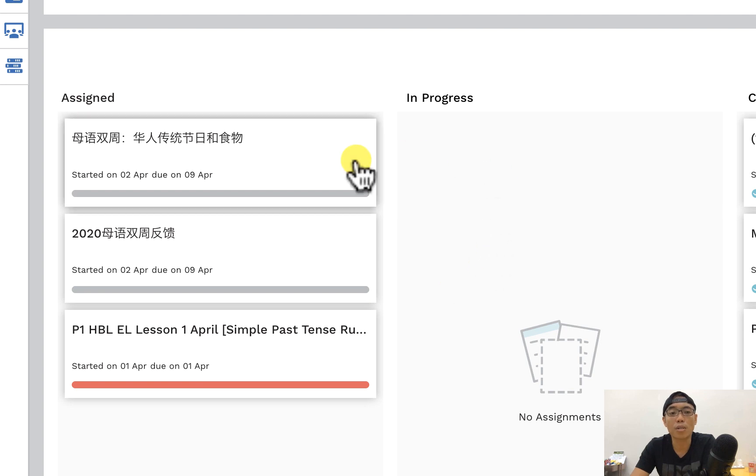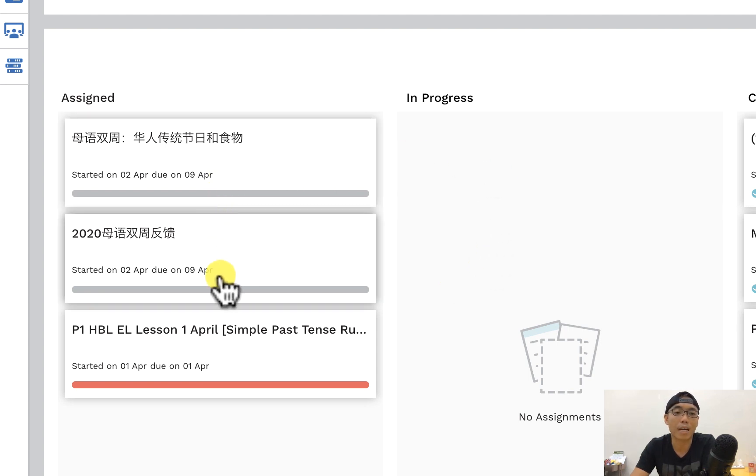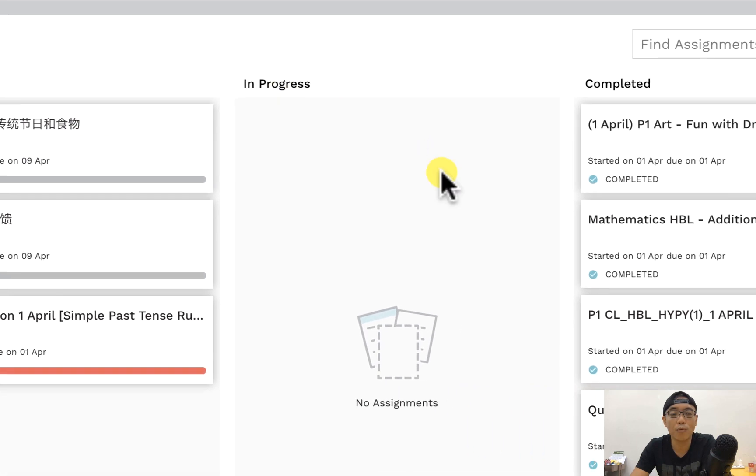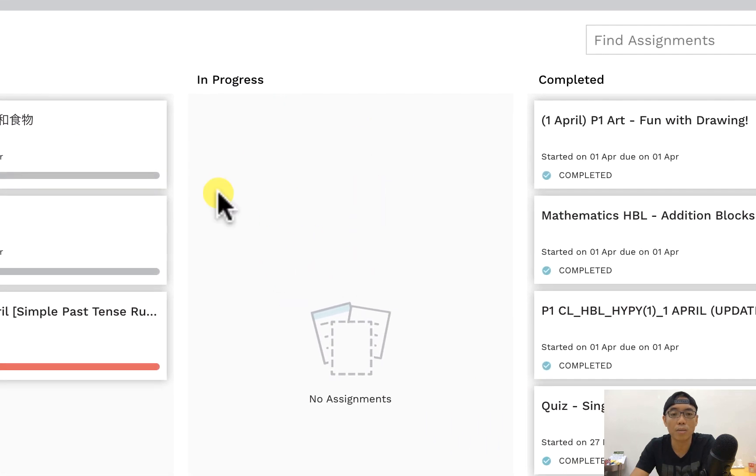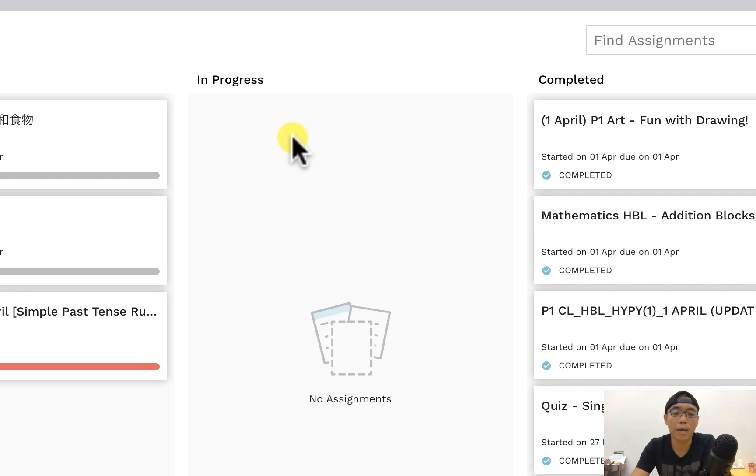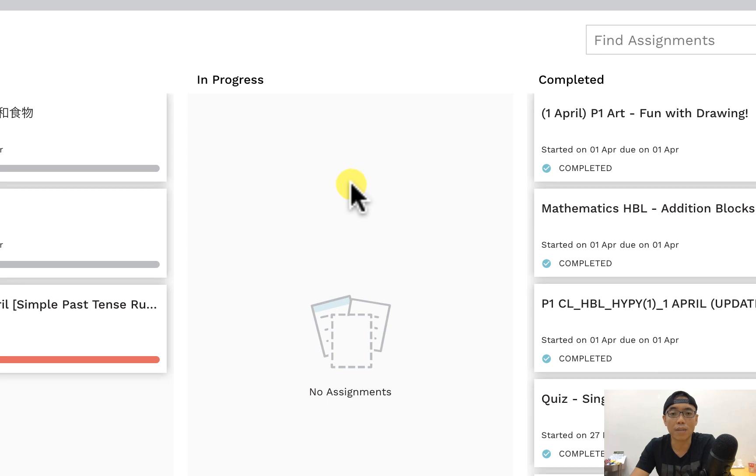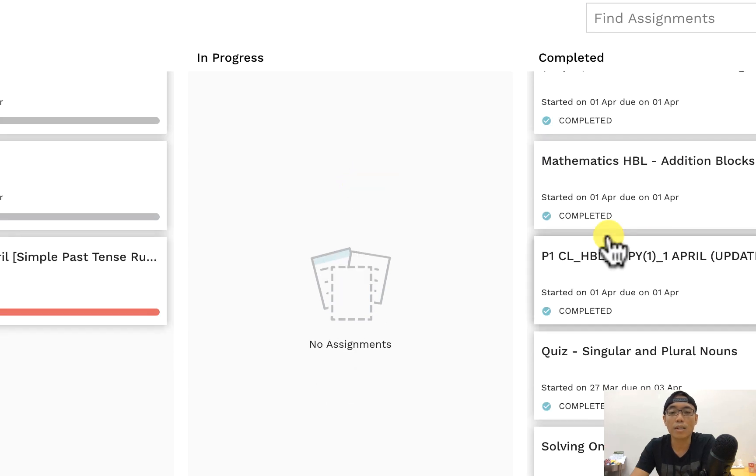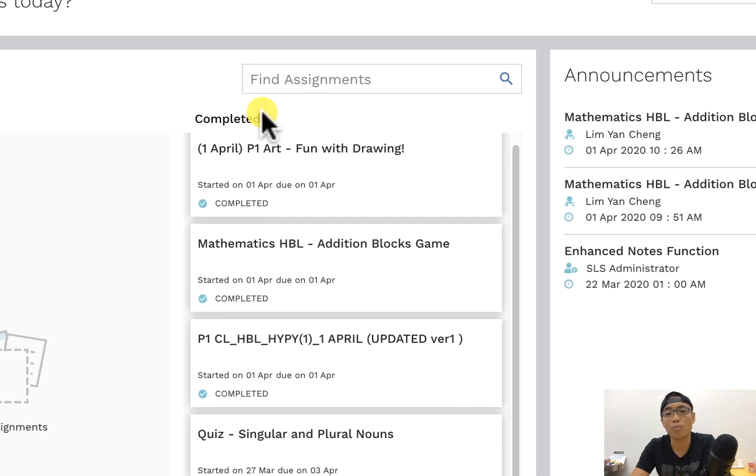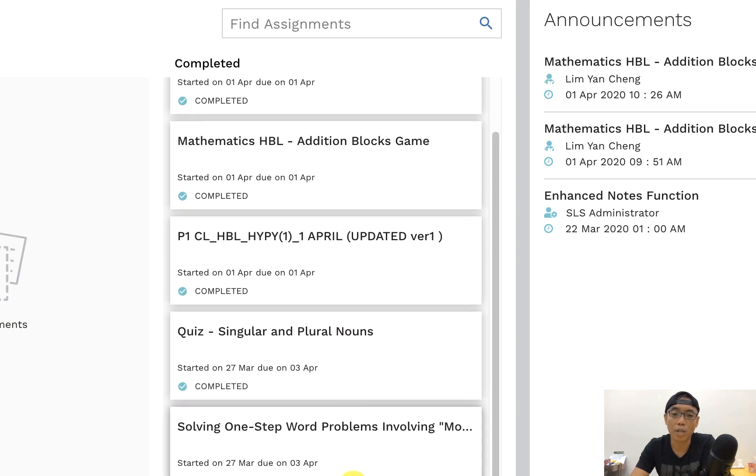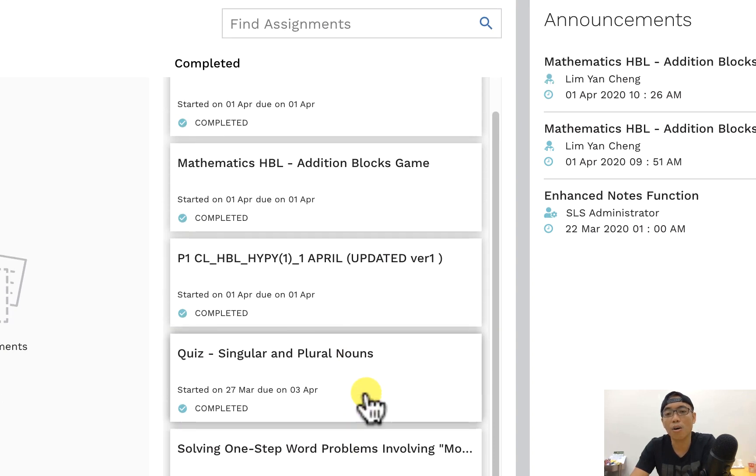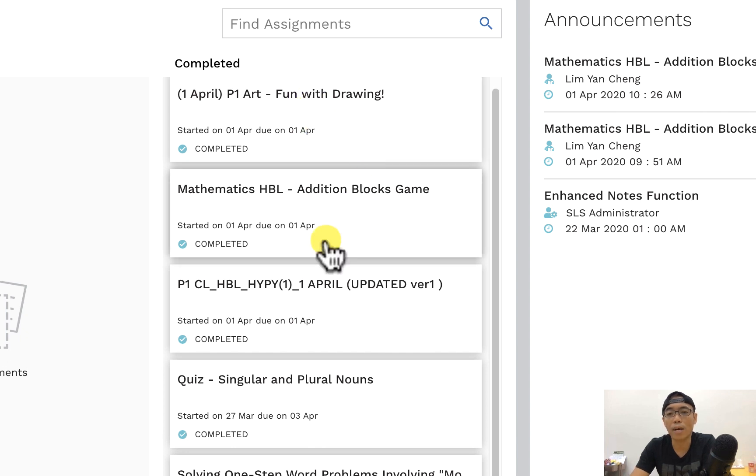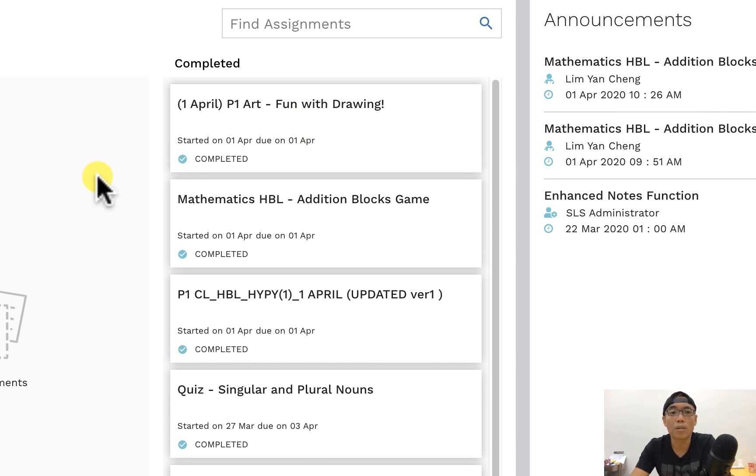If your children has already started on some of this assignment, this particular tab will automatically move on to this part in progress where they already done halfway so that they and you can check on their progress on what percentage they have done. Once the assignment has already been done, it will move to this particular completed part. So you can also check the history on the list of assignments that your children has done or you can go back and your children can also do it again if they want to.